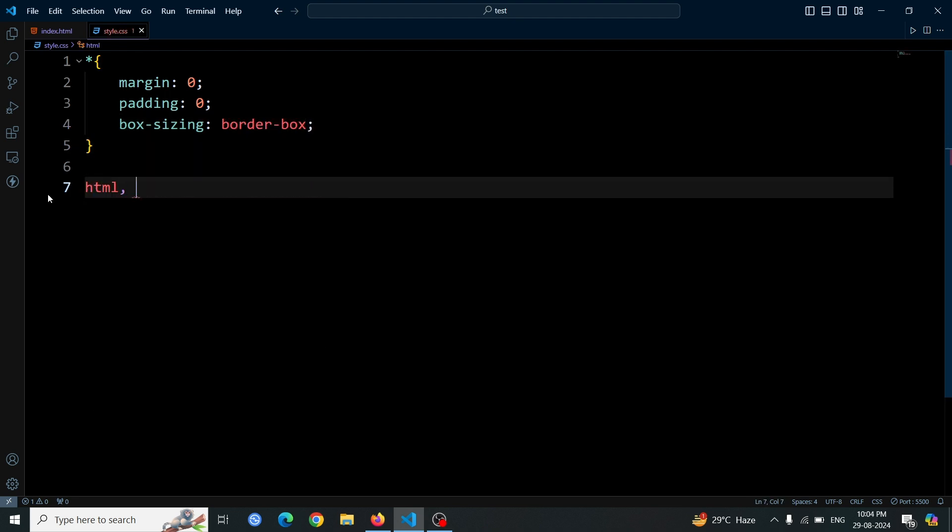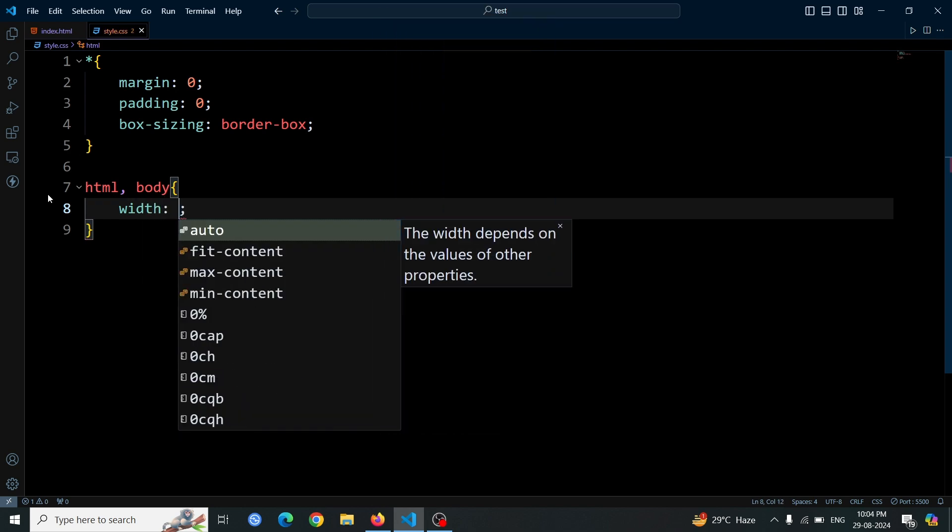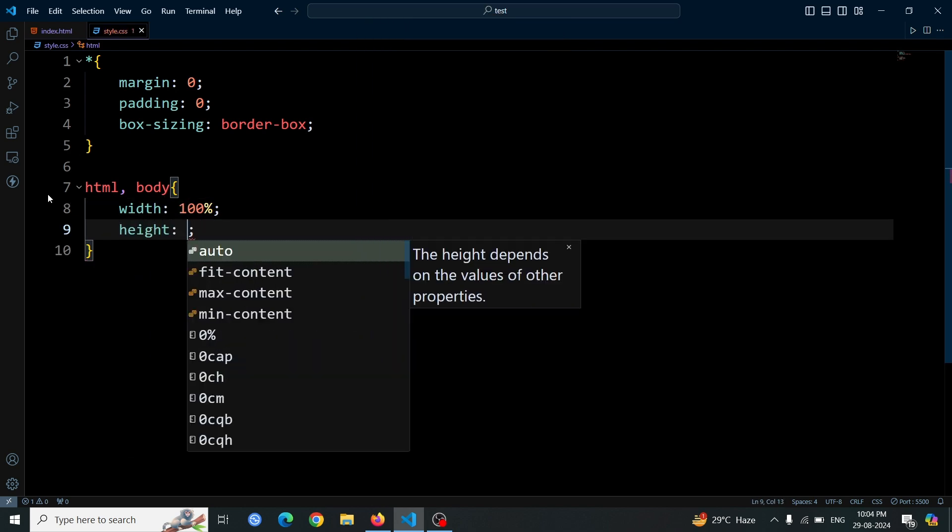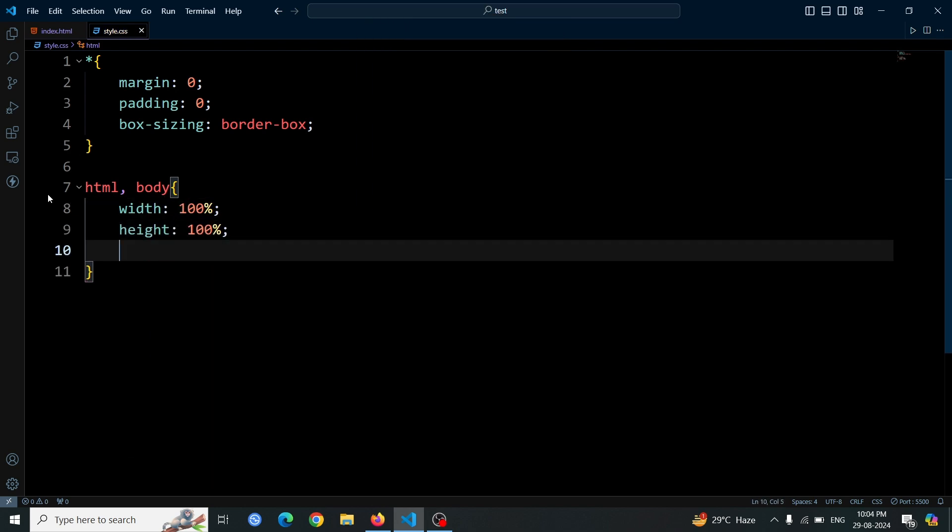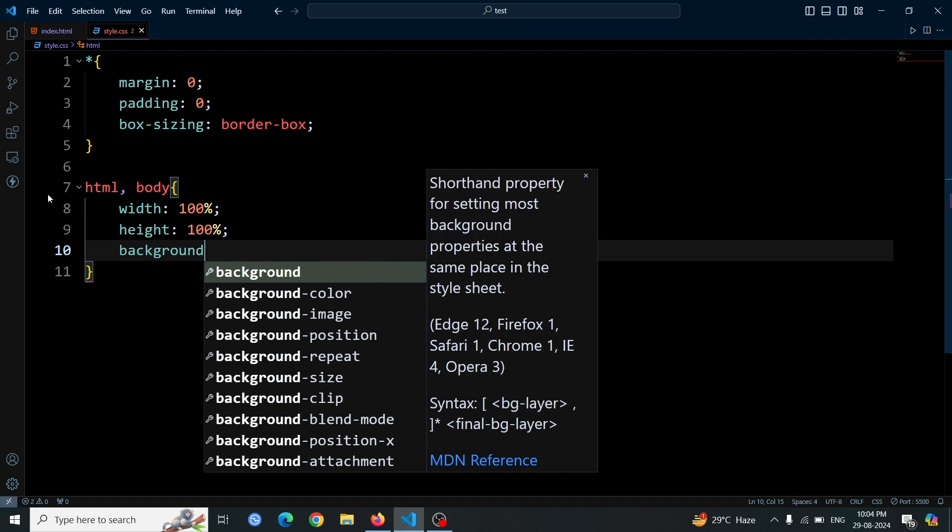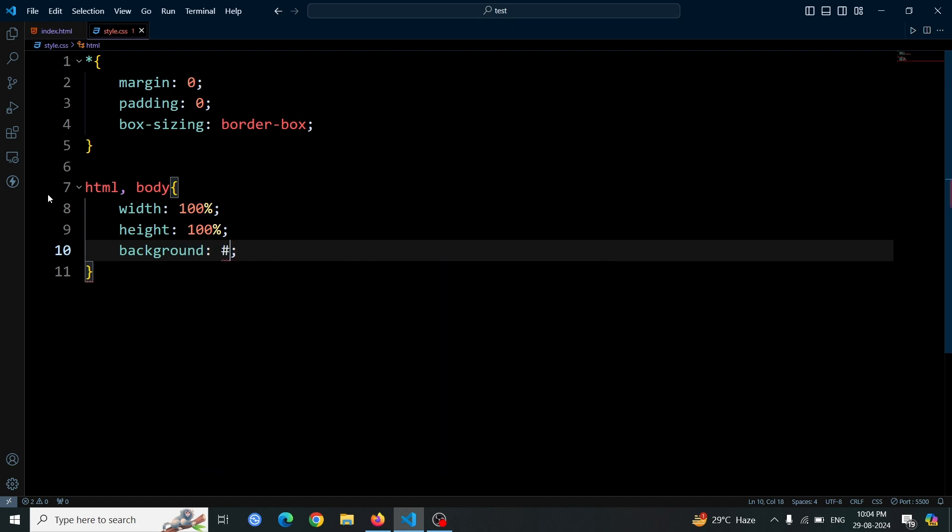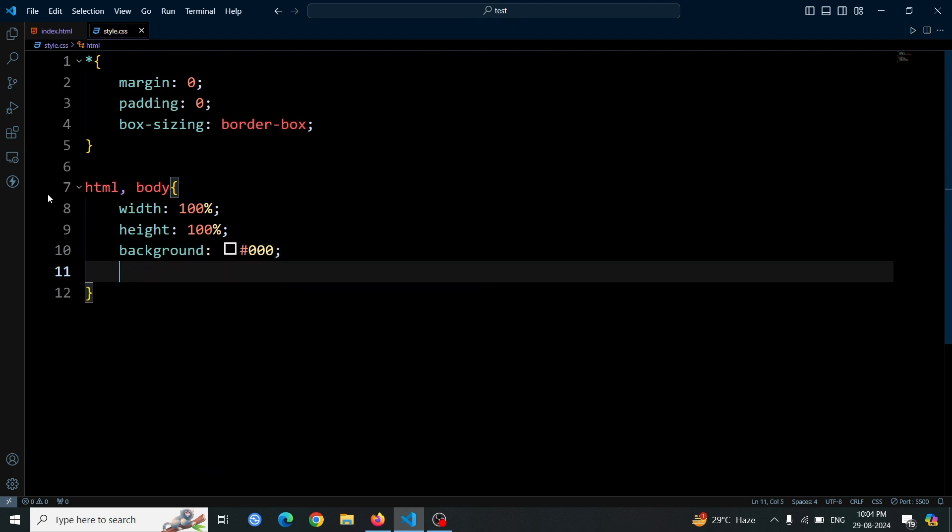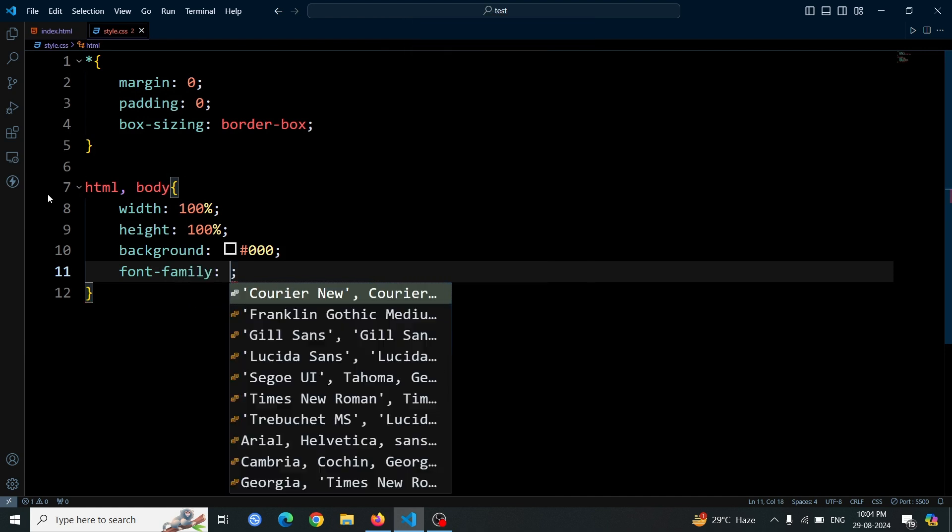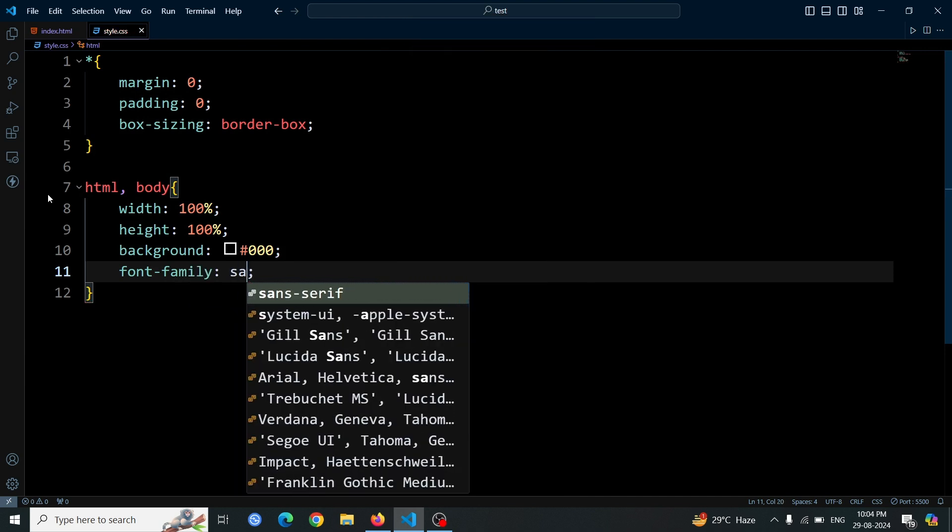Next, let's style the HTML and body elements. Set the width to 100%, height to 100%, background color to #000 for a dark theme, and font family to sans-serif for clean, modern typography.